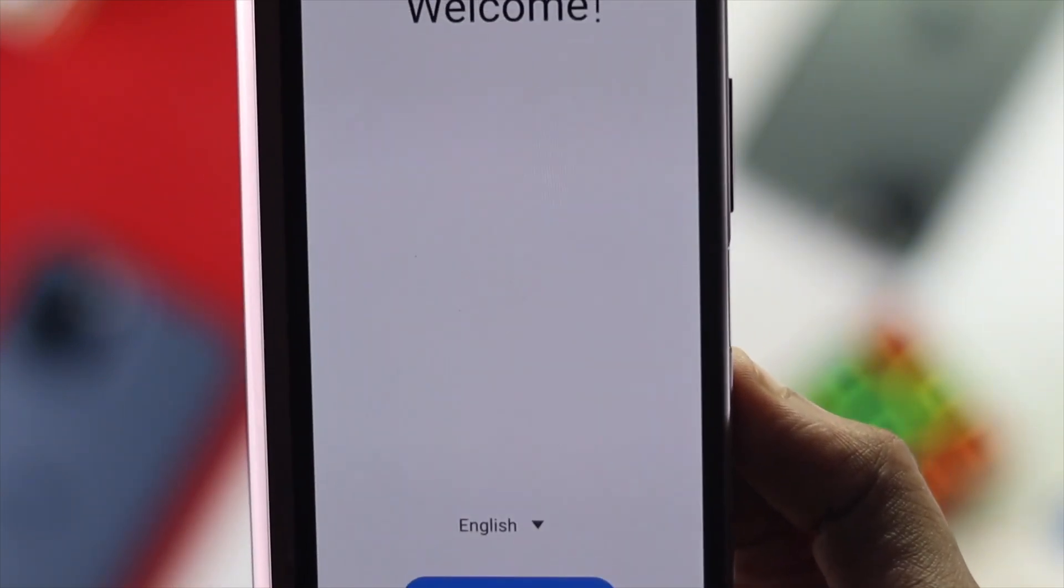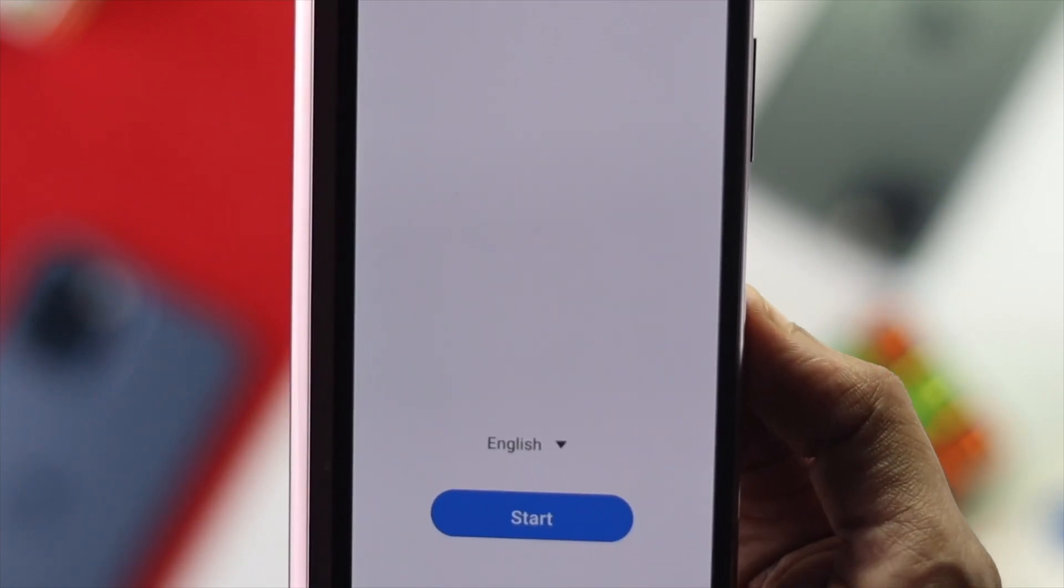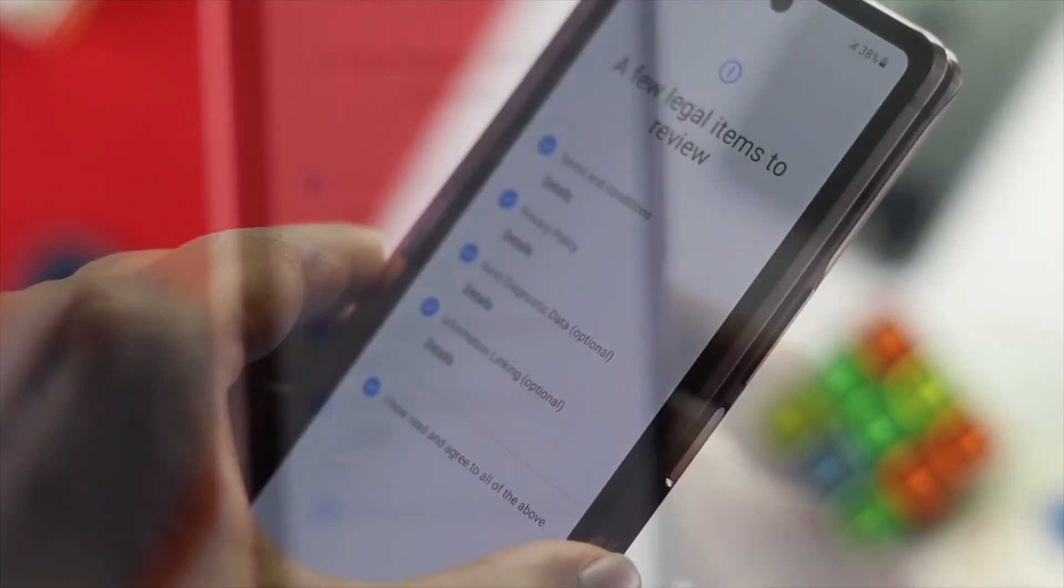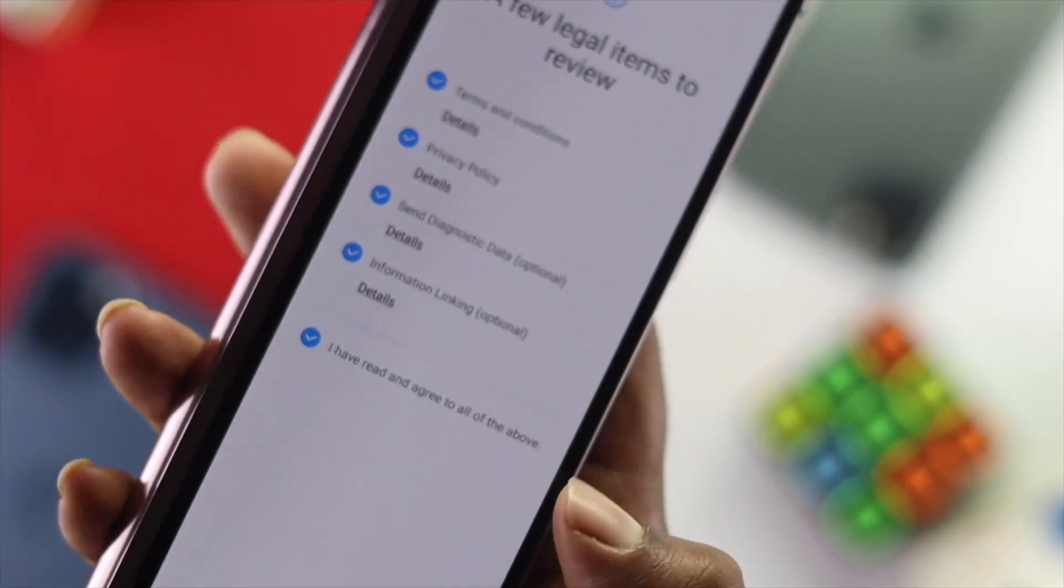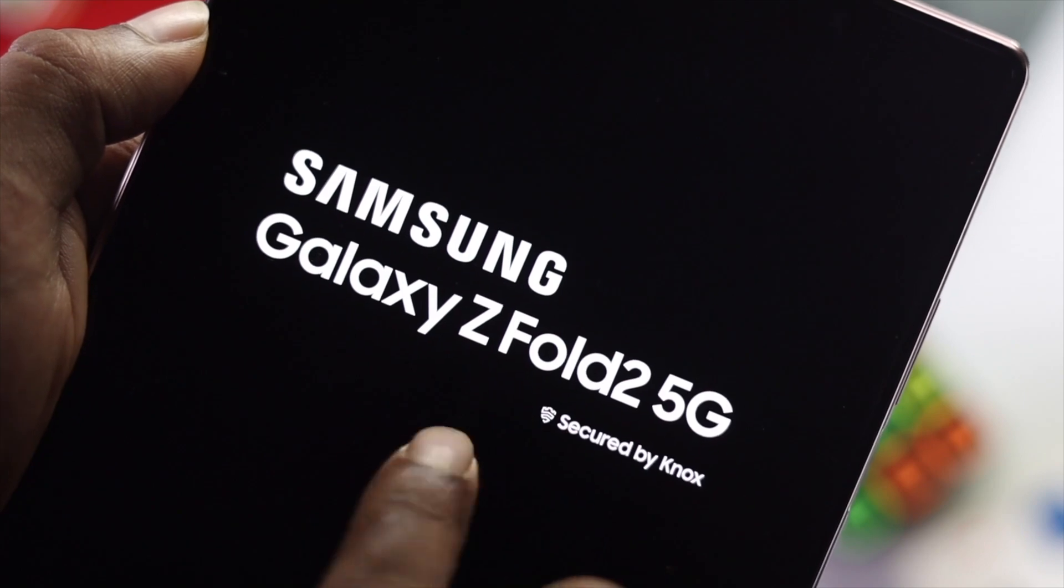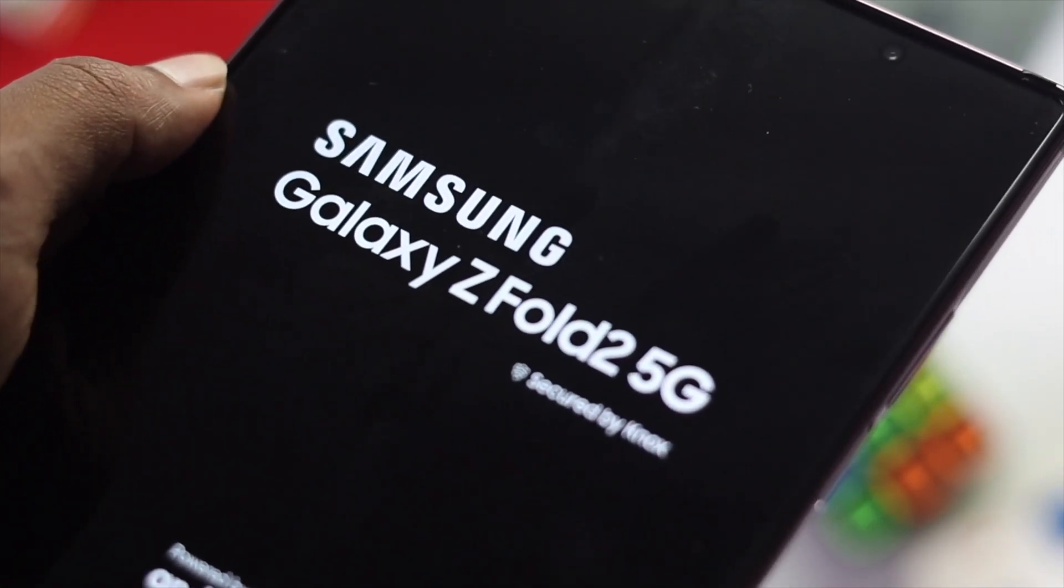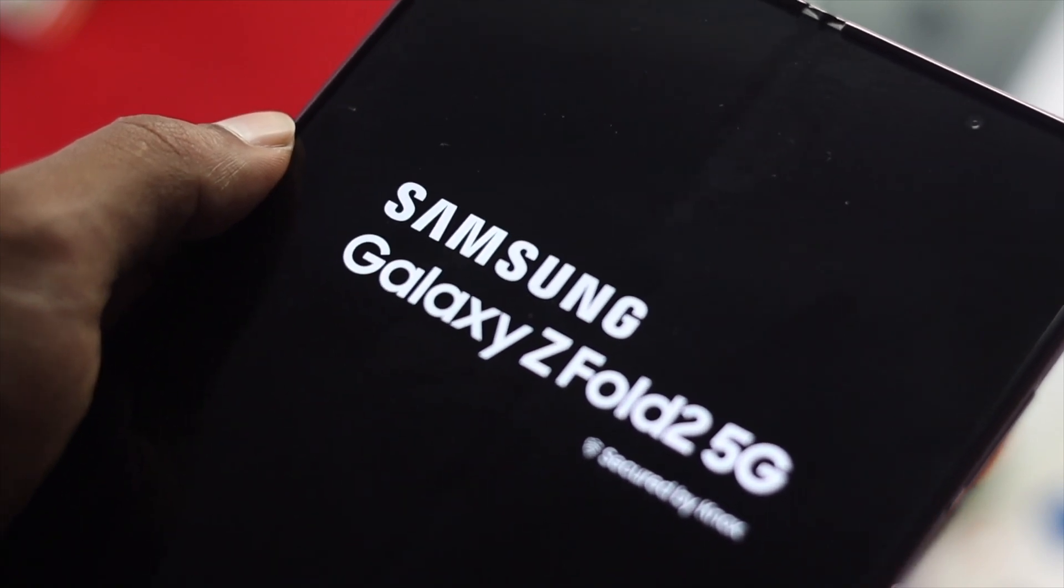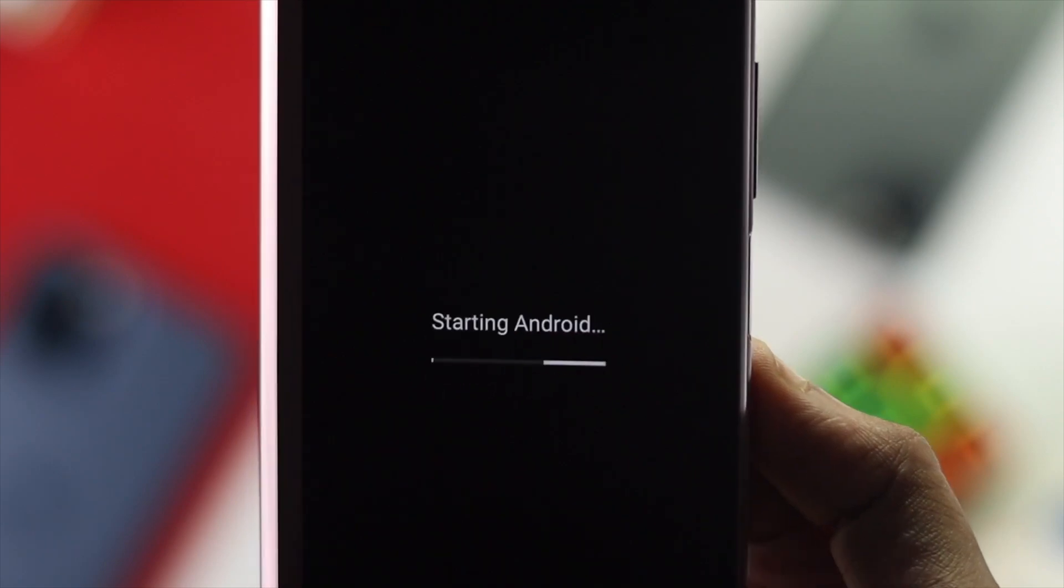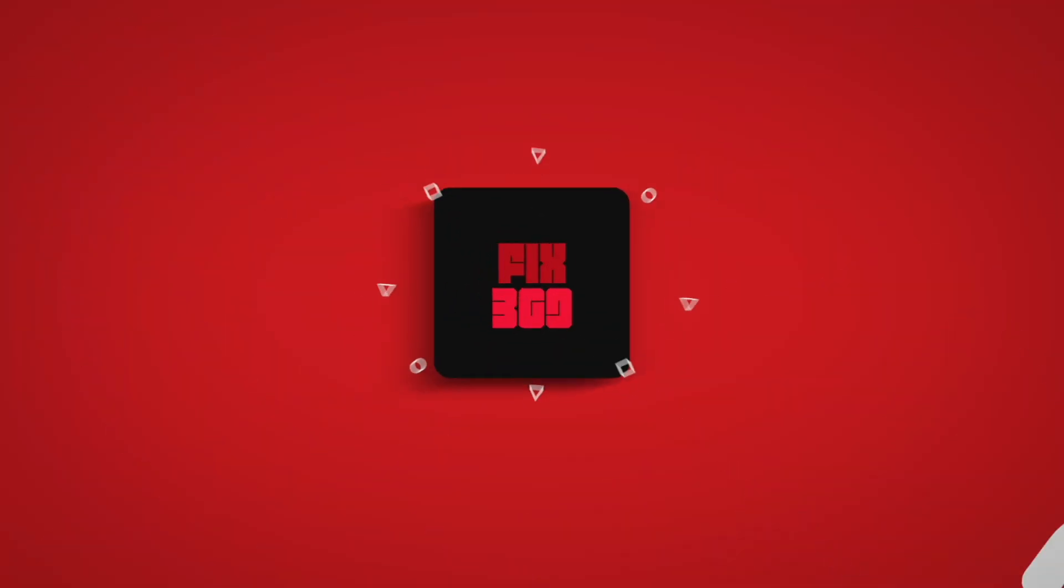After doing this process, our device is back to work and our problem has been solved. This is what you can do to fix your Samsung Z Fold device if you're facing boot looping, won't turn on, or getting stuck on the Samsung logo. Hope this video is useful for you. If you think so, be sure to leave a like and subscribe to the channel. Thanks for watching and we'll see you again.